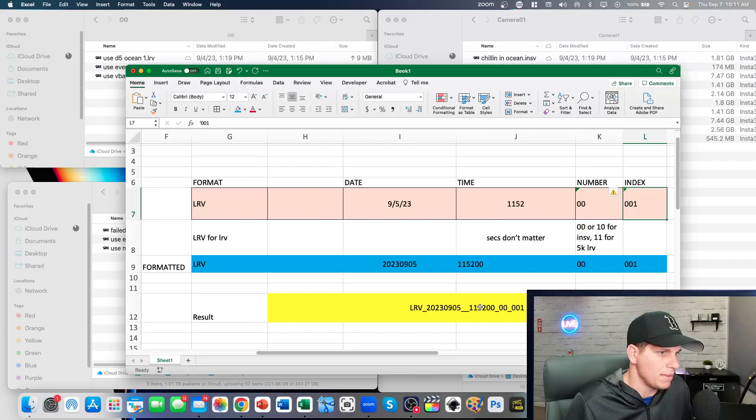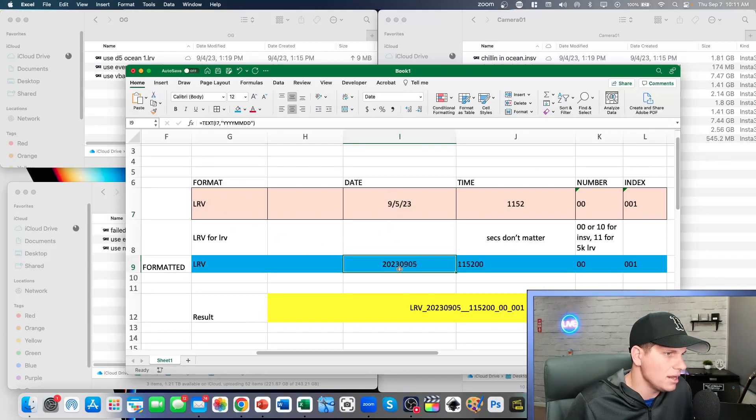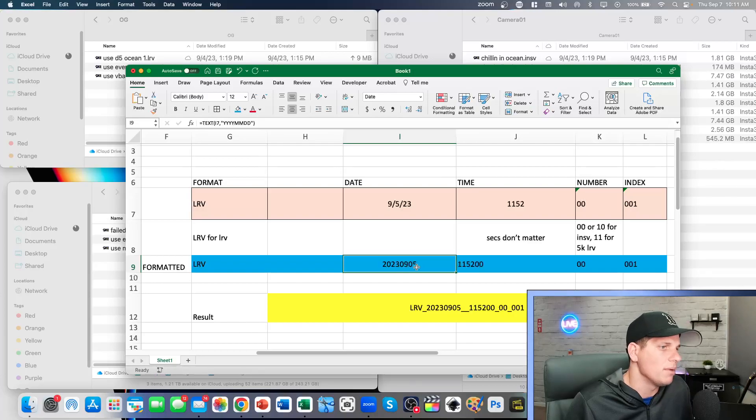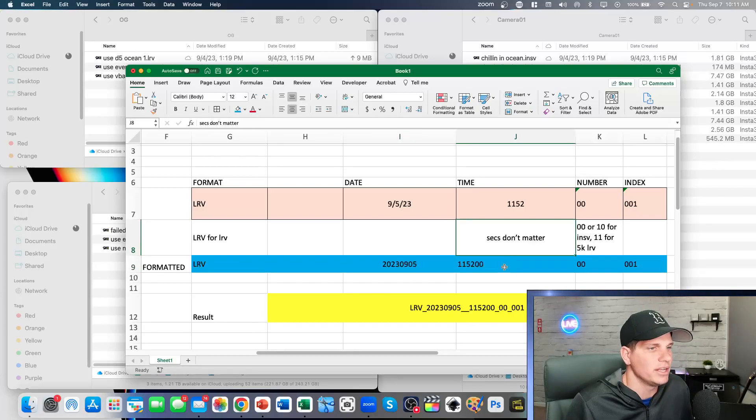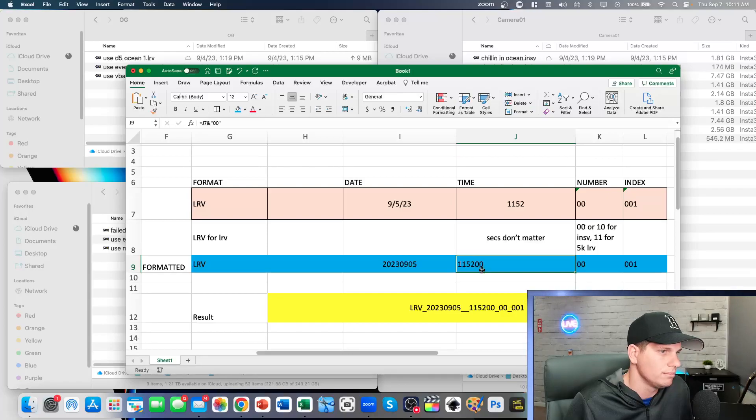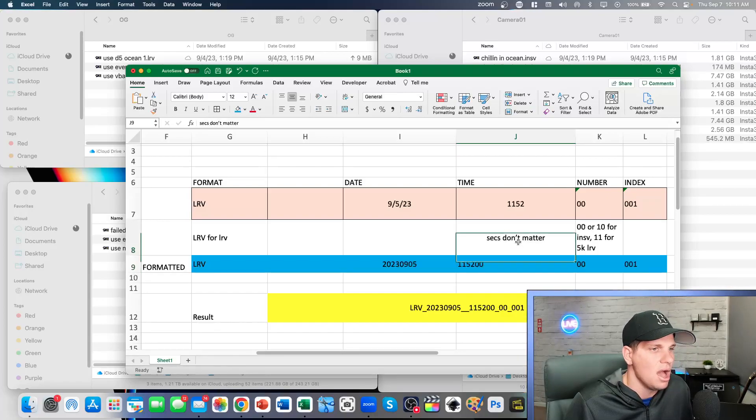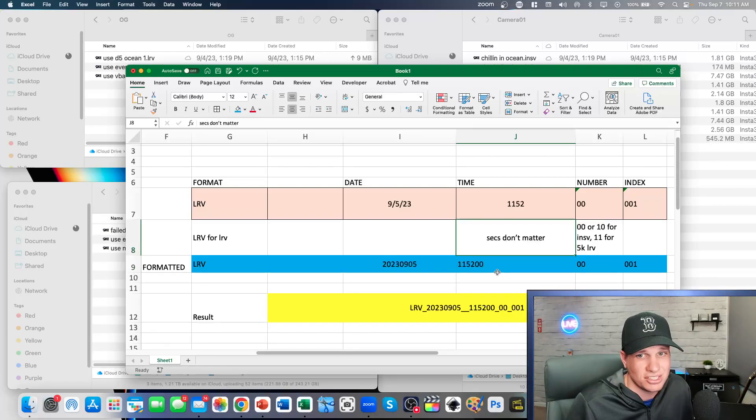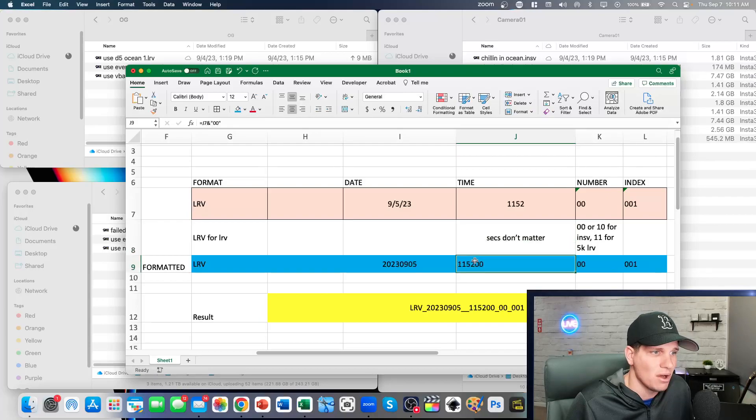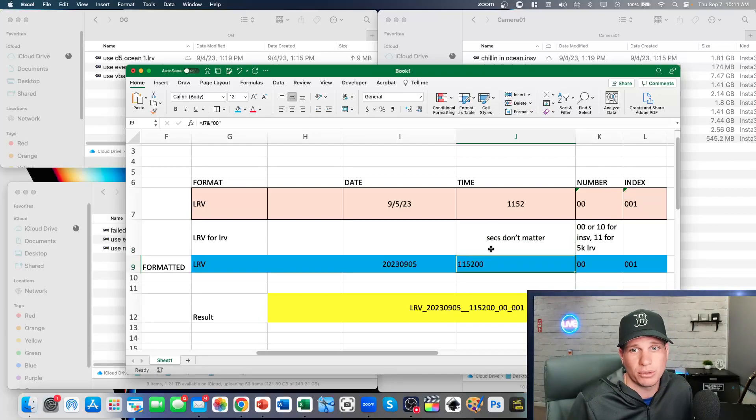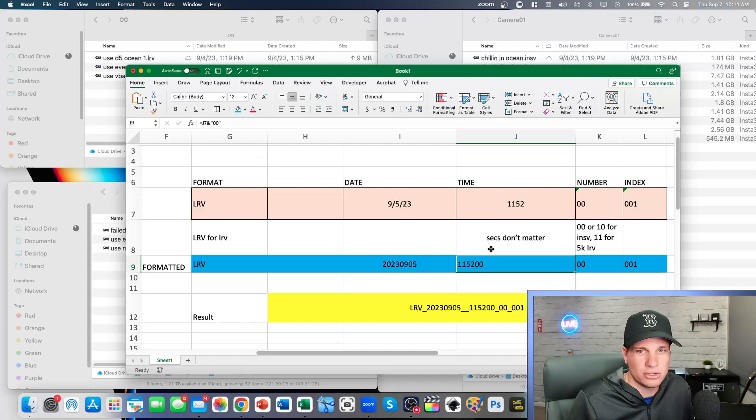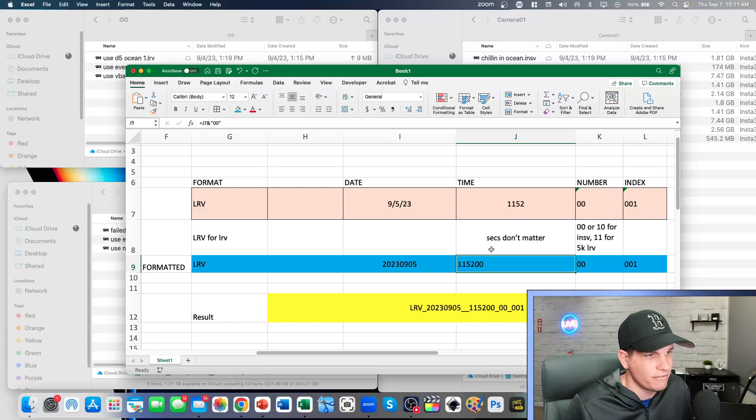Going down into it, it's going to be year year year, month month, day day, and then over here it's going to be hour hour, minute minute, second second. What I realized is that the seconds don't matter on this, so you can be zero zero, because my Mac doesn't tell me what the seconds are. So I just put in zero zero and it worked fine.